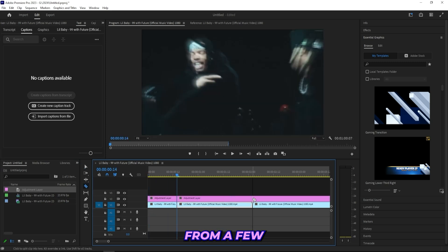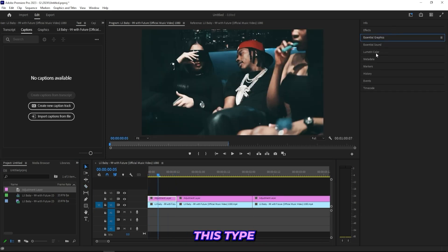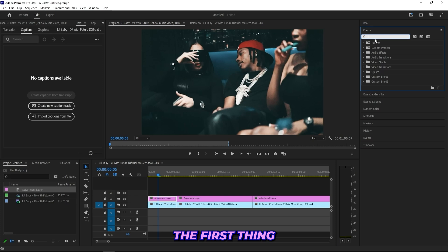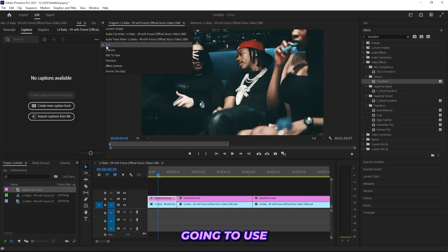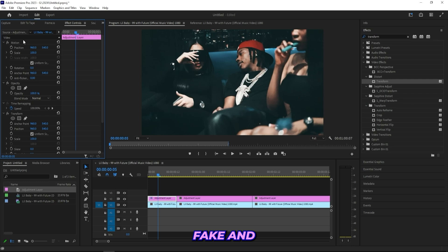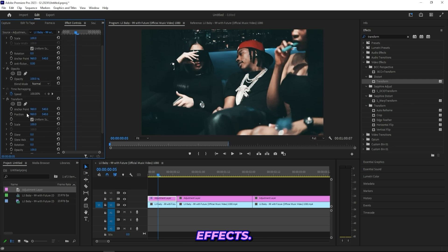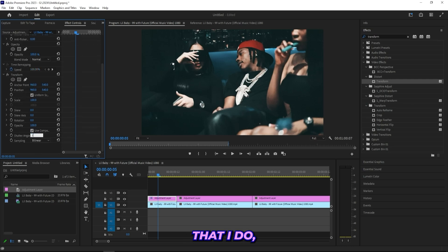To create these type of hits, the first thing that I'll do is add a transform effect. Because if we want motion blur on our clips, we're going to use the transform effect and not just these motion effects. The first thing that I'll do is drag up the shutter angle to 180.